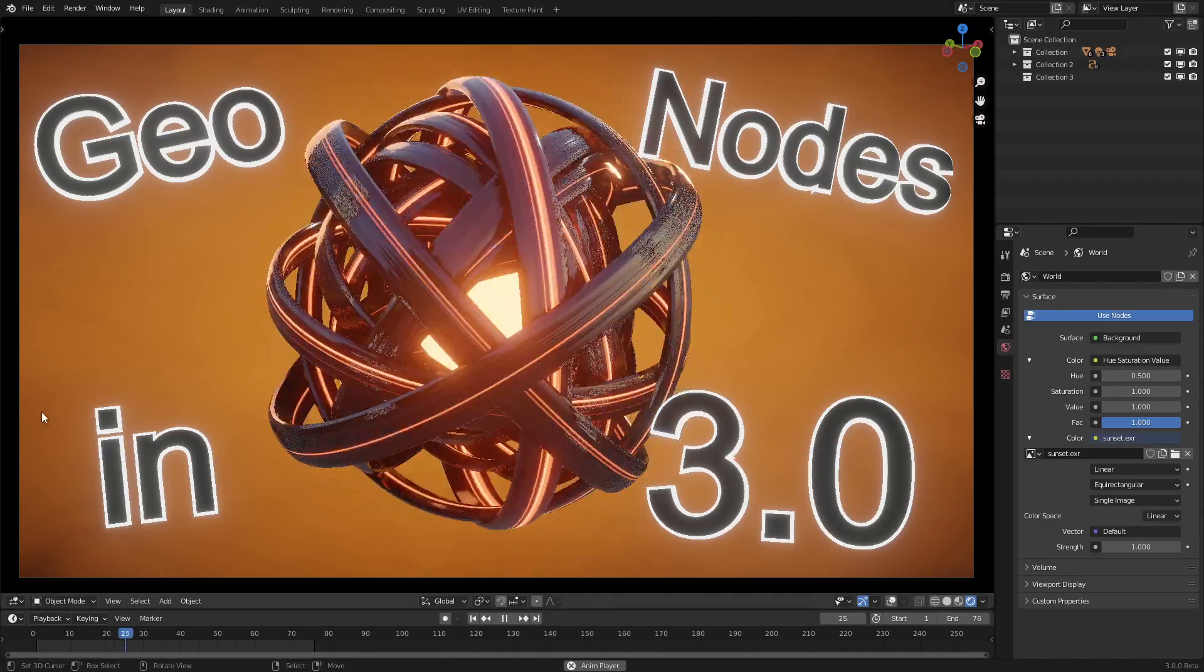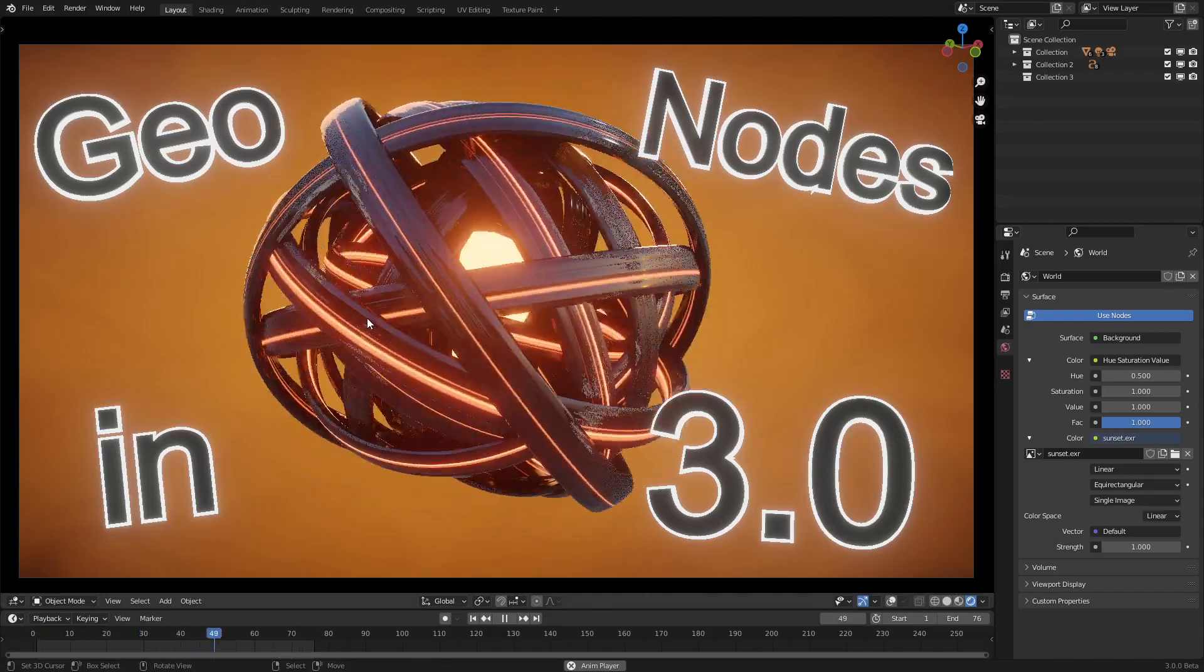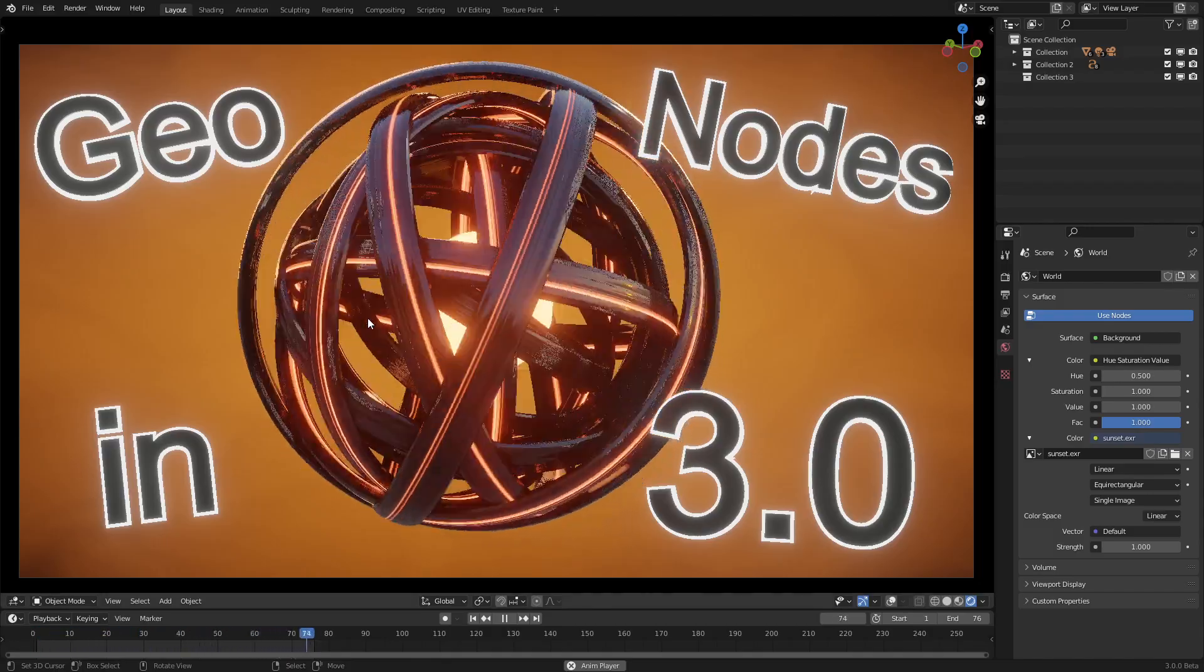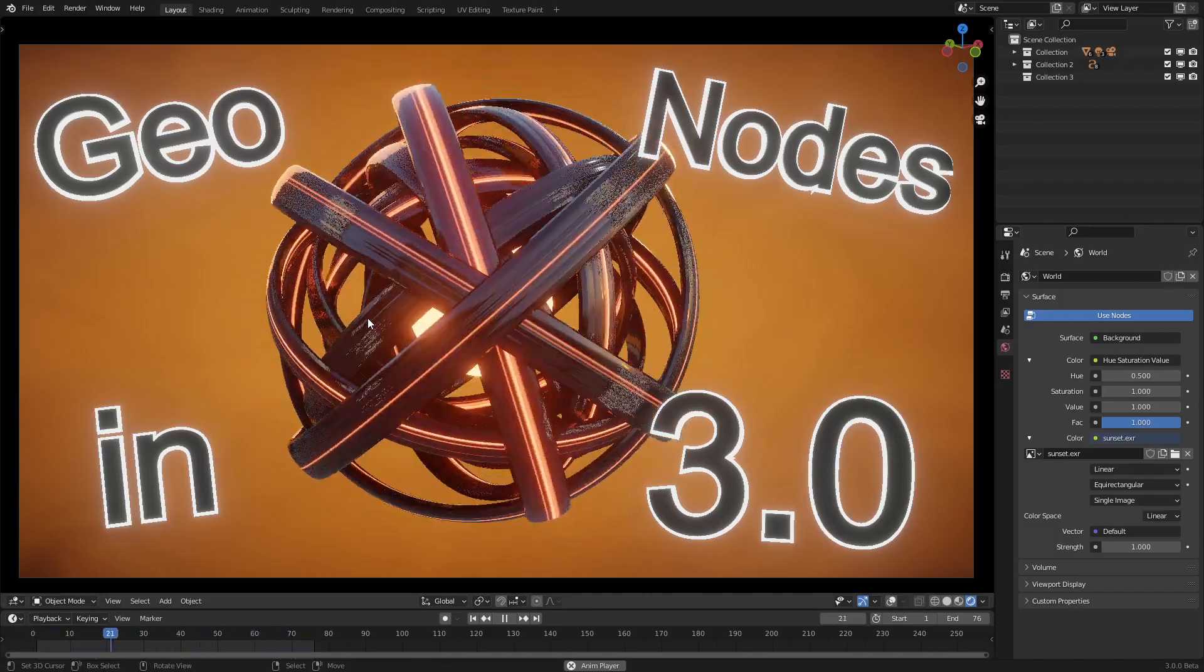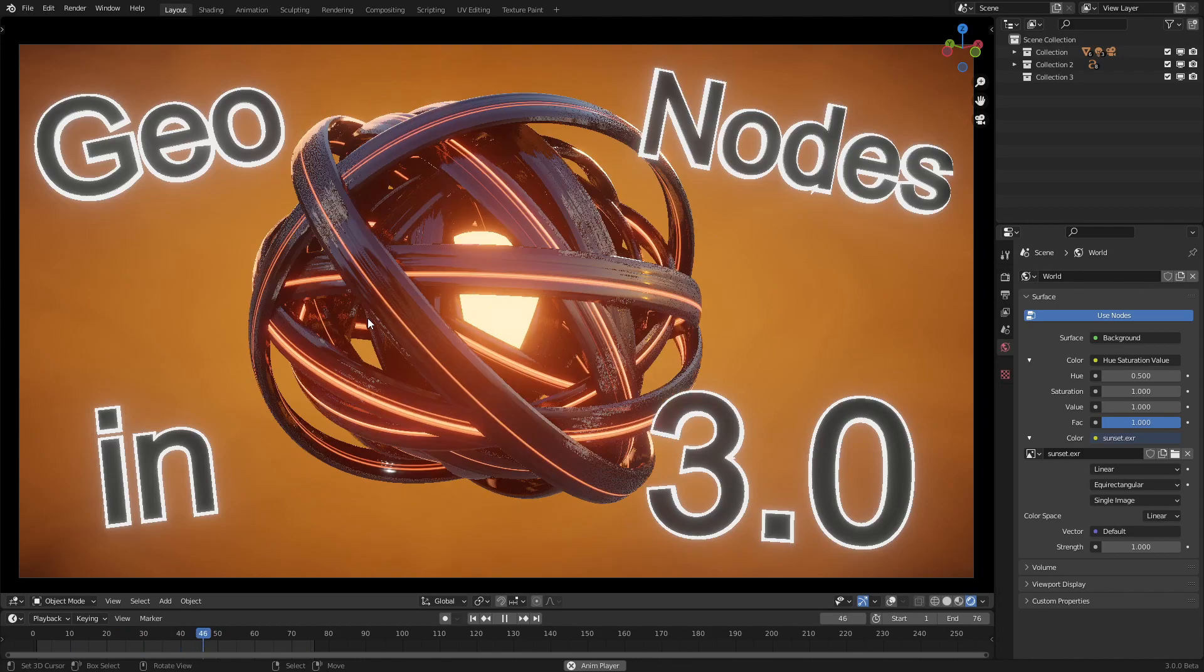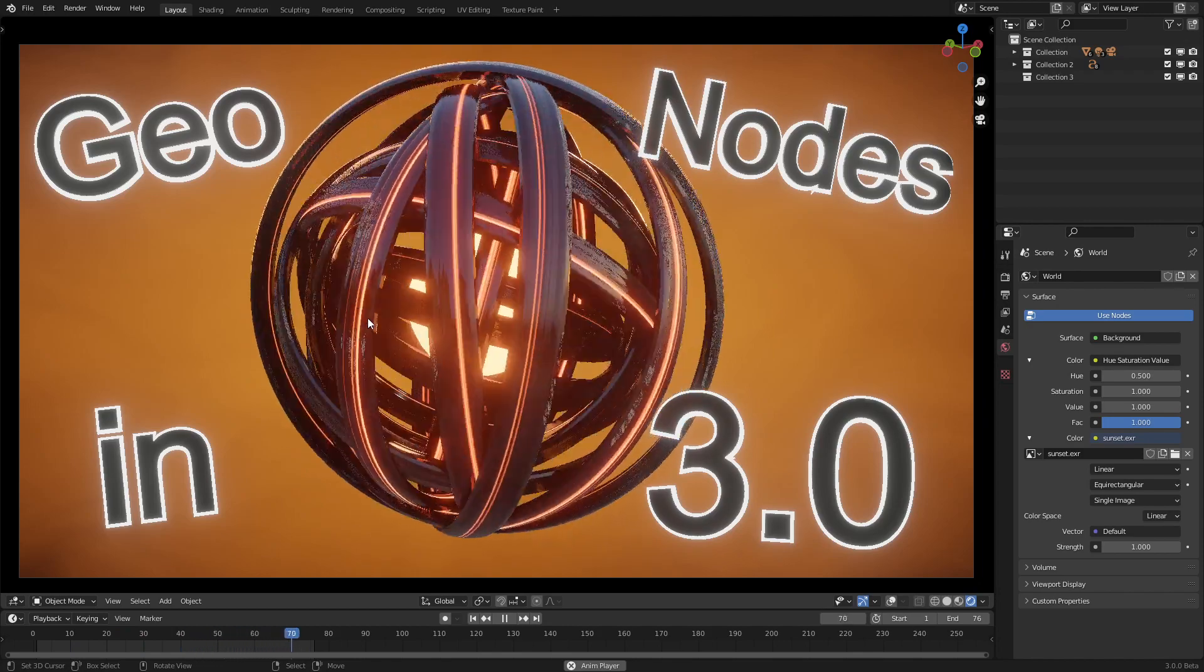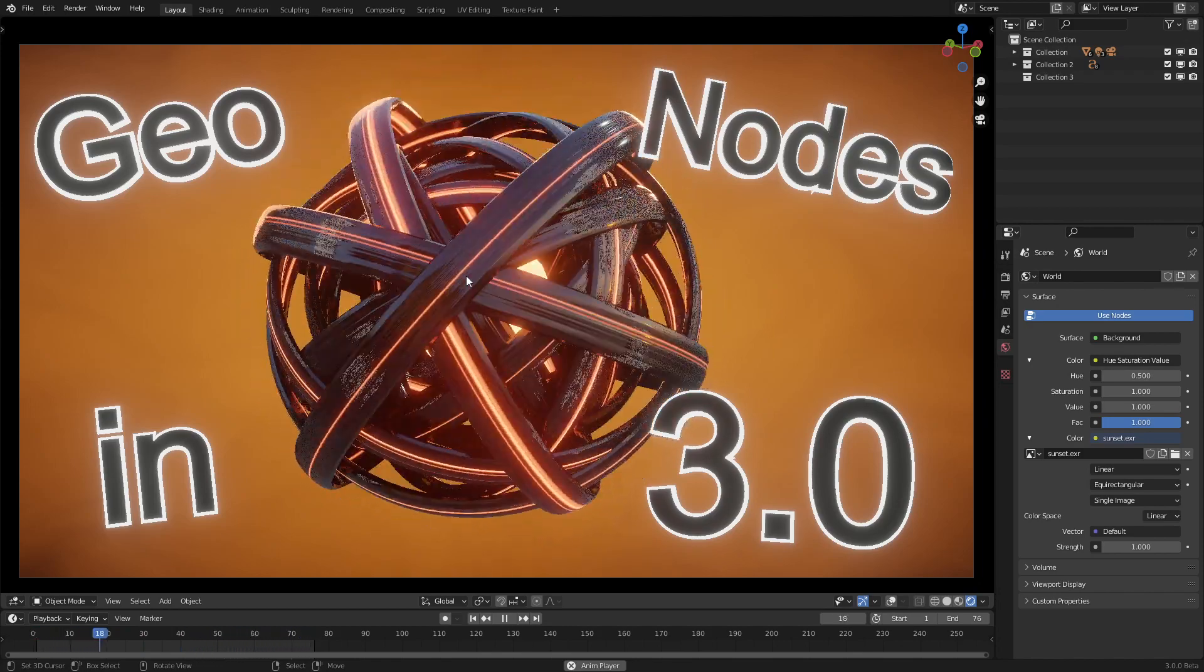Hello everyone, welcome to Geometry Nodes in 3.0. Today I'll be showing you how to make this sci-fi generator effect.